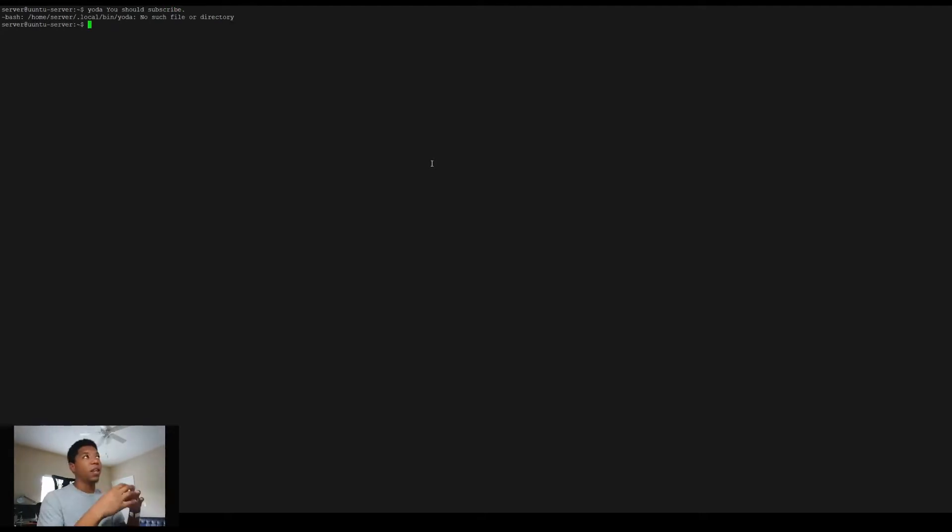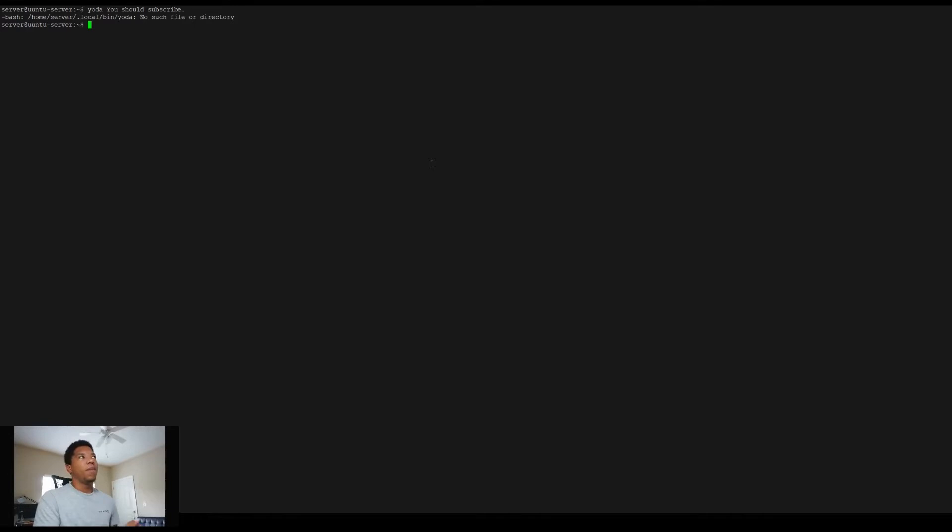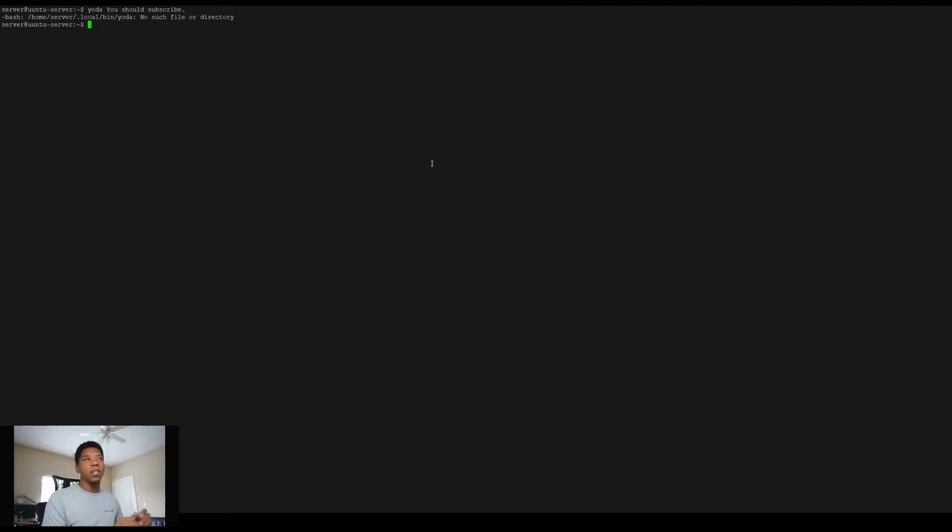The CLI tool I'm going to make today is a Yoda translator. It's going to take a normal English sentence in and spit Yoda's form of the sentence out. So essentially what I'm going to be able to do is type something like 'yoda' and then type some sort of sentence, like 'you should subscribe.' Ideally what will happen is it will translate it to how Yoda would speak. Of course, it just failed because I haven't actually written it yet. So now that we have the idea in mind, we're going to hop right into it.